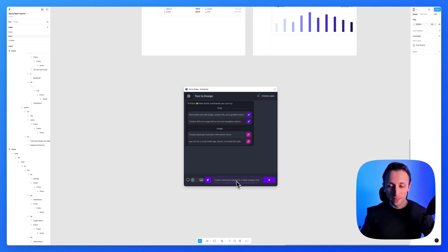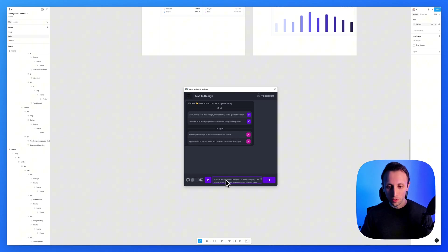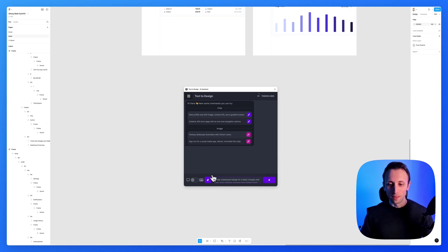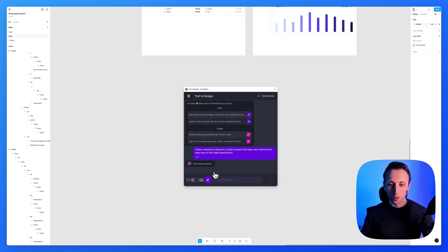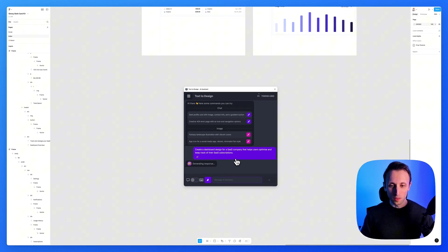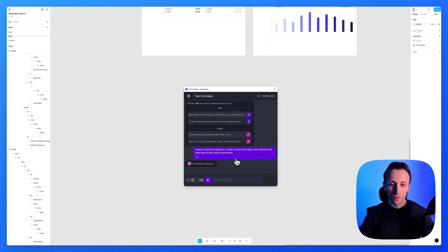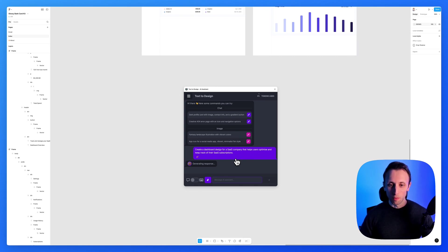So I'm going to add the exact same prompt, which I added. So create a dashboard design for a SaaS company that does that. And I'm going to simply go ahead and submit this request. And it's going to generate the response in just a moment.